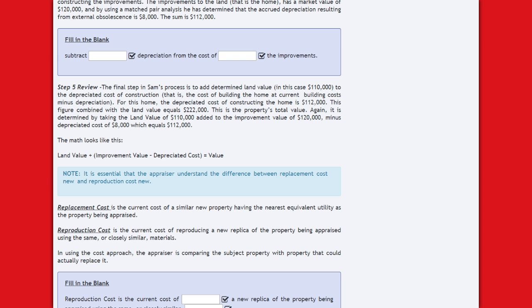Step 5: The final step is to add determined land value — $110,000 — to the depreciated cost of construction ($112,000). This combined figure equals $212,000, which is the property's total value. The formula is: land value ($110,000) plus improvement value ($120,000) minus depreciated costs ($8,000) equals $112,000 depreciated improvement value, which added to land value equals $222,000. The math is: land value plus improvement value less depreciated costs equals total value.